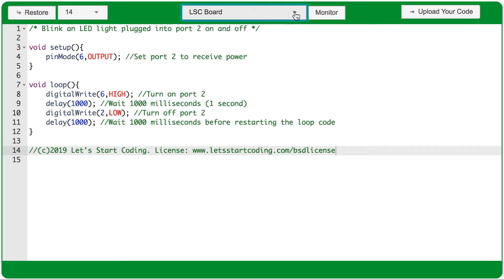If you're using a Chromebook, this dropdown menu will not say LSC board. It will have some string of letters and numbers.